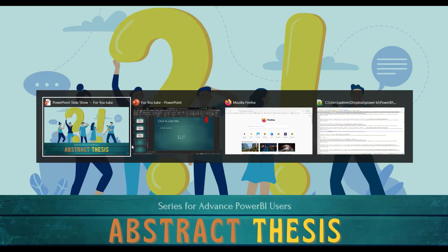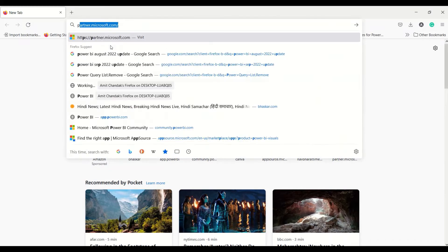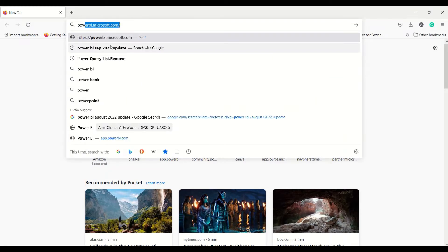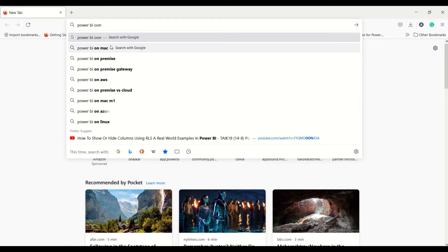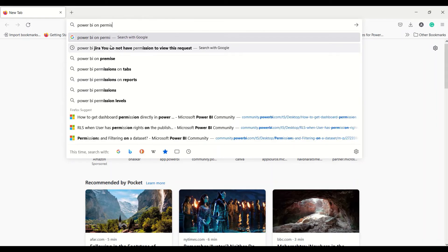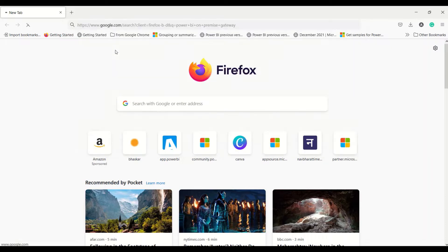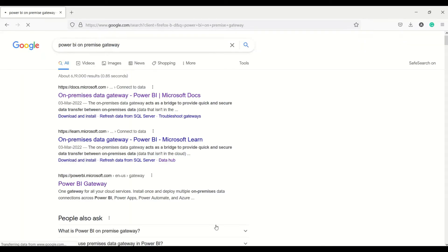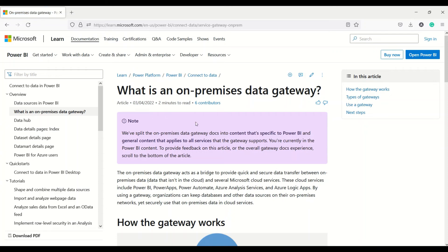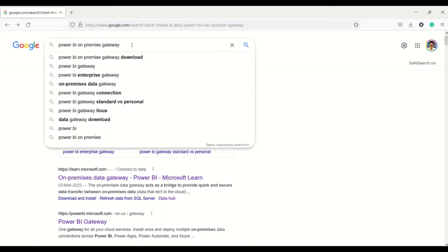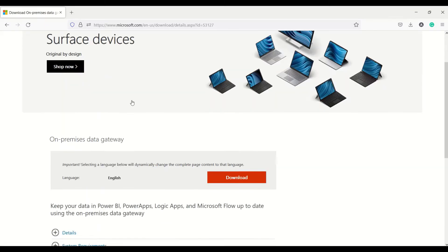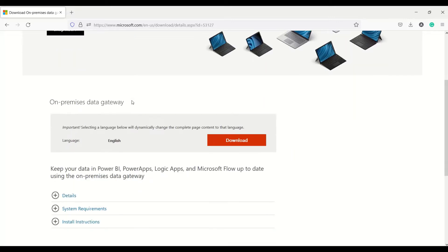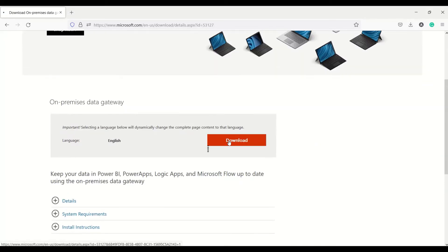Let's go to a browser and download on-premise gateway. Let's search for Power BI on-premise data gateway. This is the documentation. Let's search on-premise gateway download and we'll get this download option. Select the language and download.